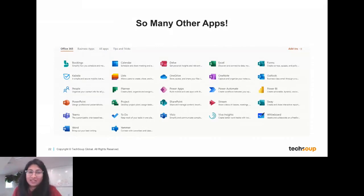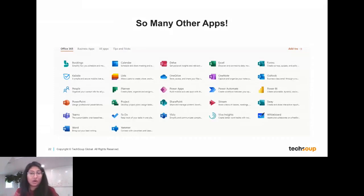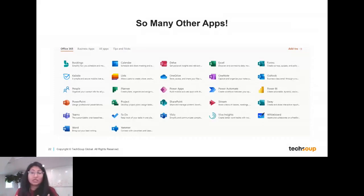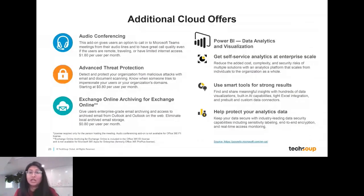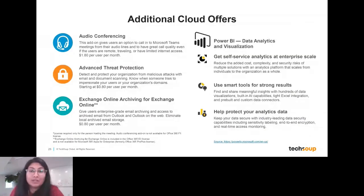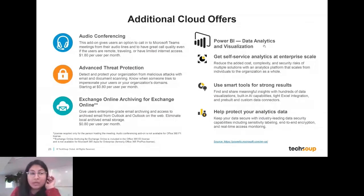There are also add-ons to everything we talked about: audio conferencing add-ons, threat protection, and additional storage if you need it. There are many other solutions we didn't get a chance to cover today.